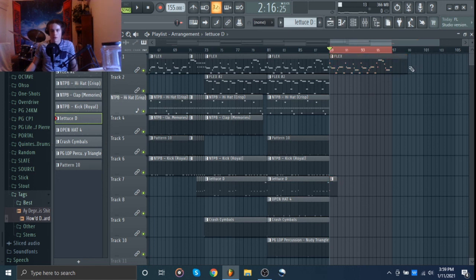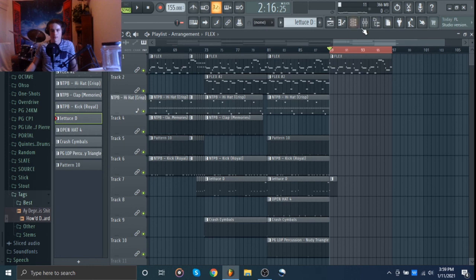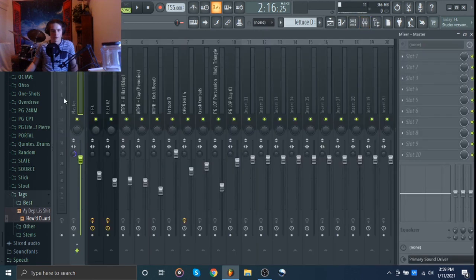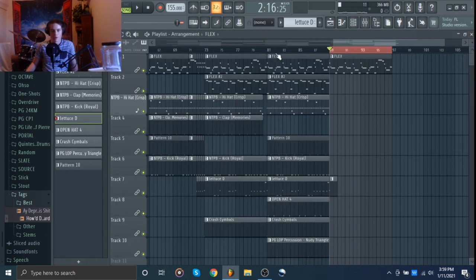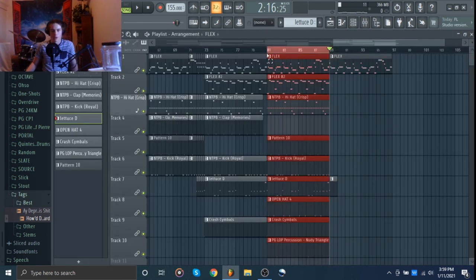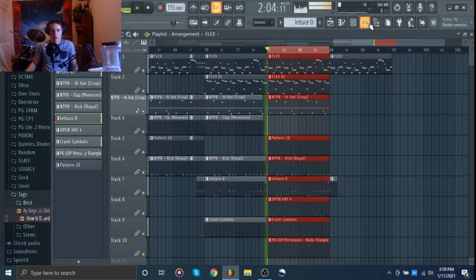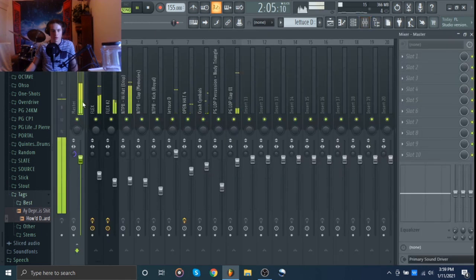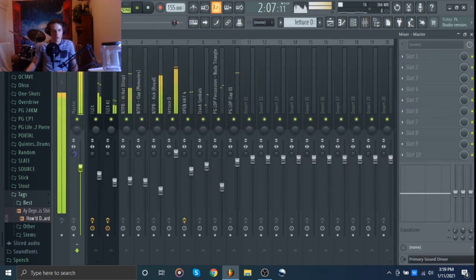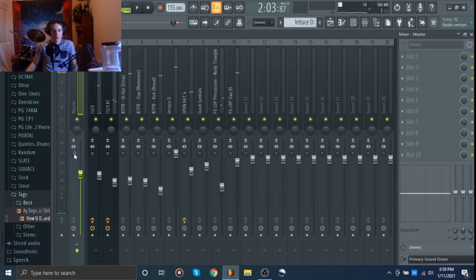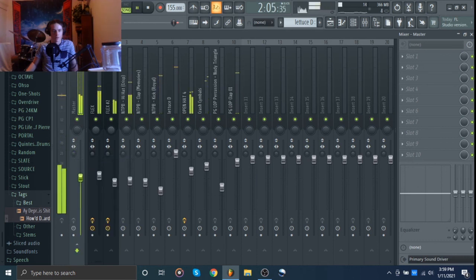And then we can fade this out. Never mind, hold up. Okay, yeah. So we can fade this out. I got to check the master volume and make sure it's not clipping too bad. Oh yeah, and we can take it out of mono.